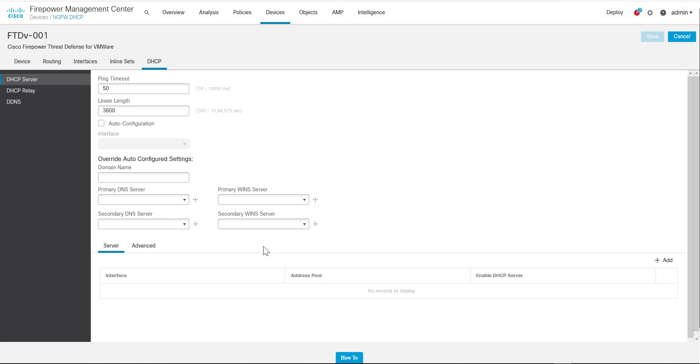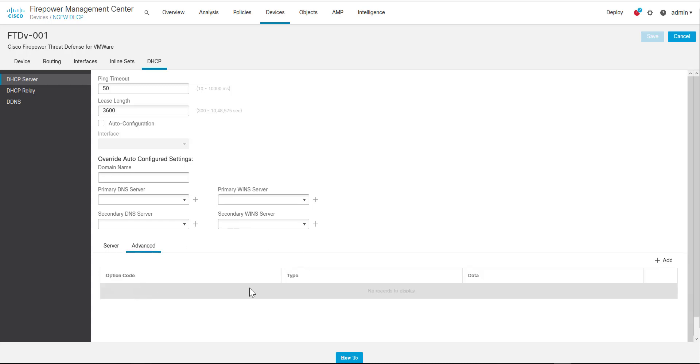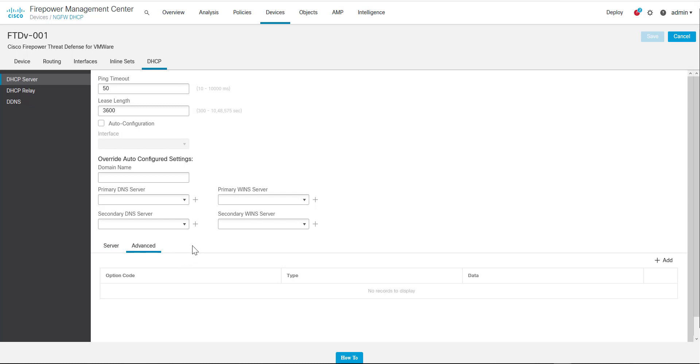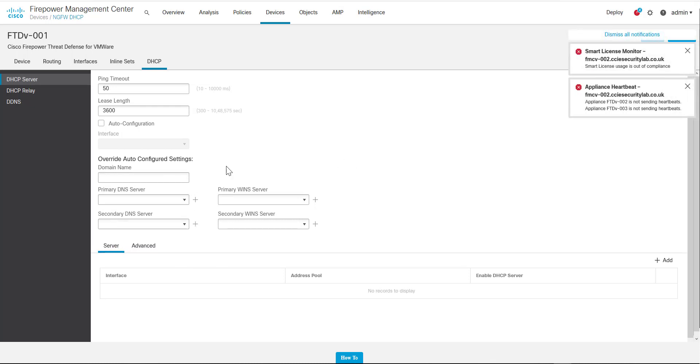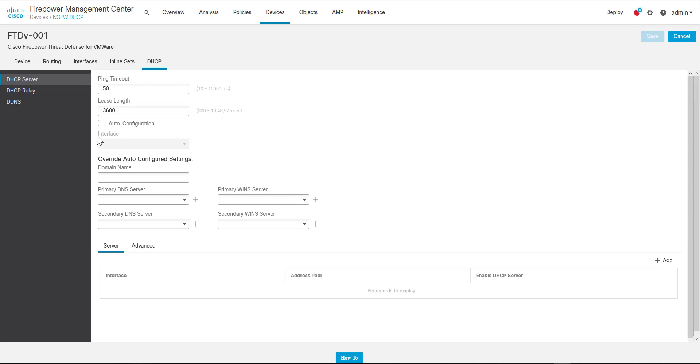Although we can configure a DHCP server on an FTD device, it's important to note that we cannot do things such as reserve addresses. We do have the option to specify different DHCP options if that's required, but the functionality here is basically the ability to give a domain name, primary and secondary DNS servers, and WINS servers, and then specify the DHCP pool that should be used.